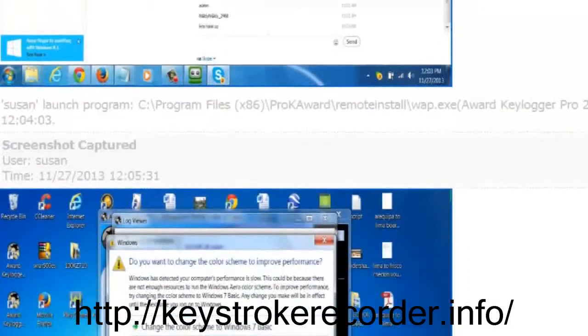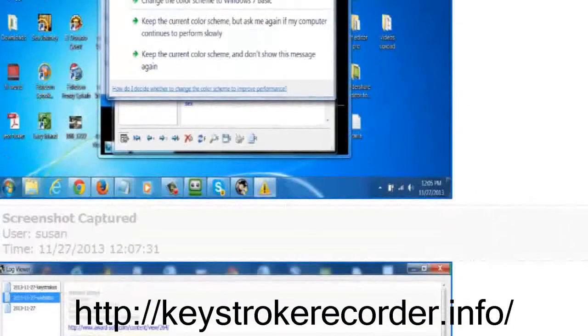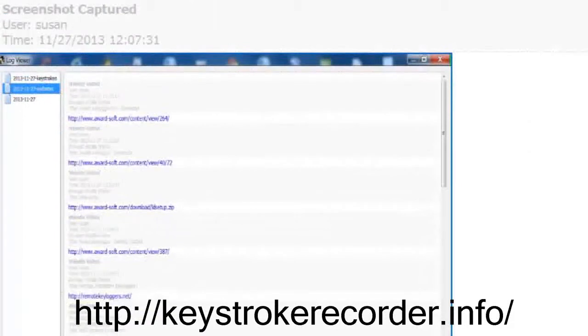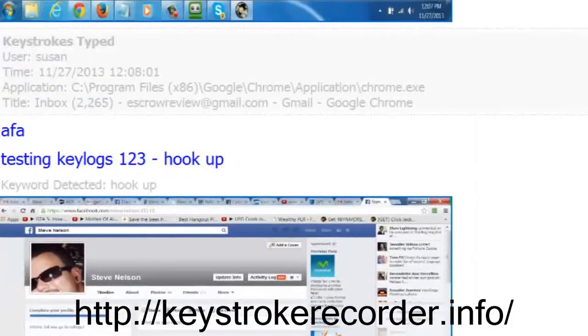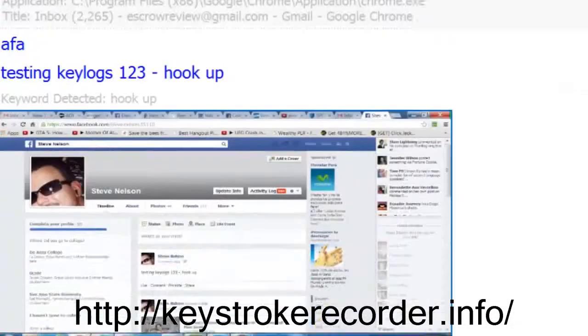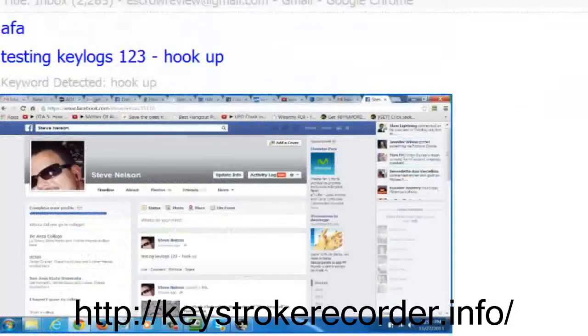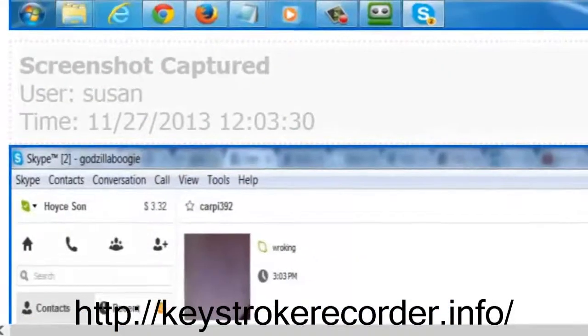As you can see, we not only see the keystrokes that were typed into the websites but on the applications too. Additionally, we are able to see how the people responded to us while other keyloggers only show one side of the conversation.